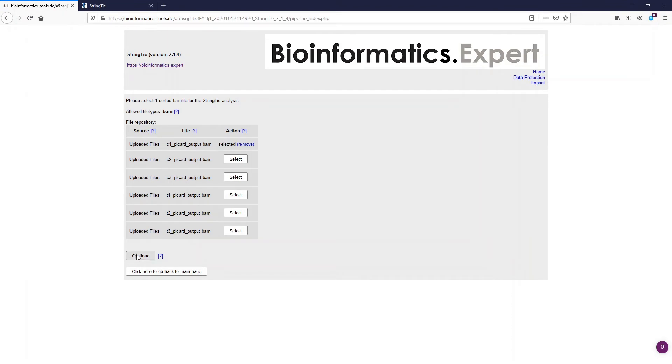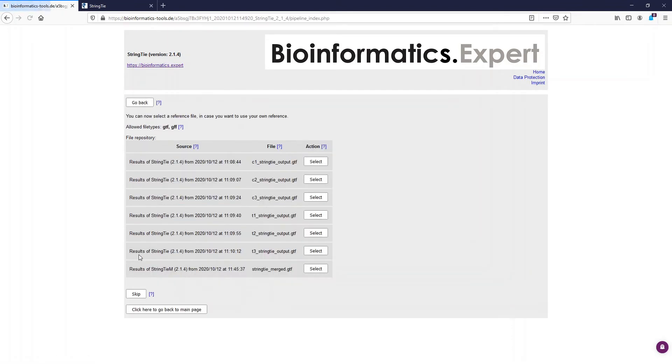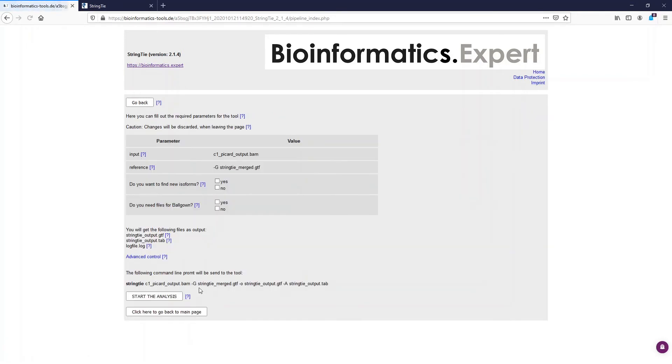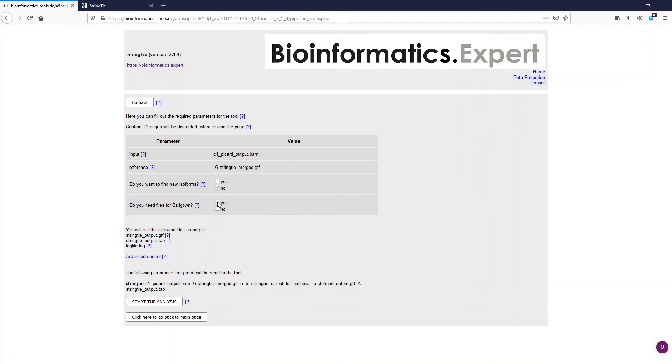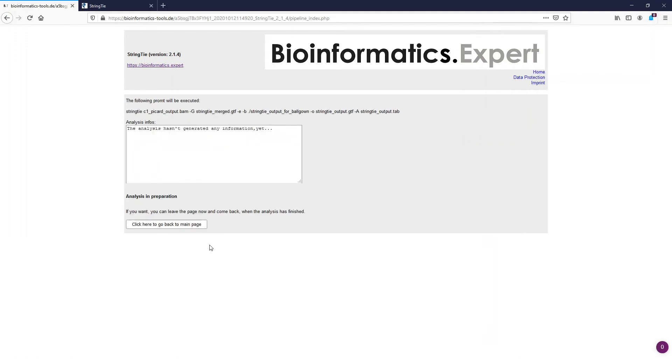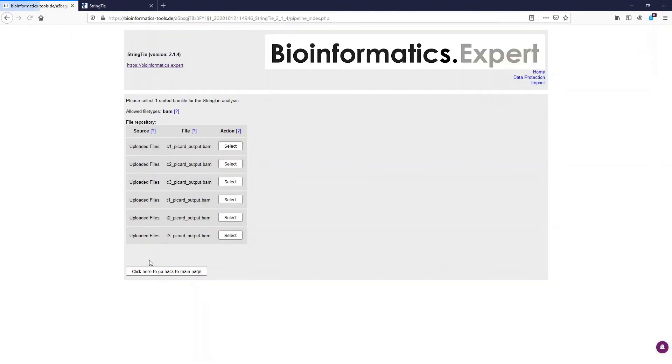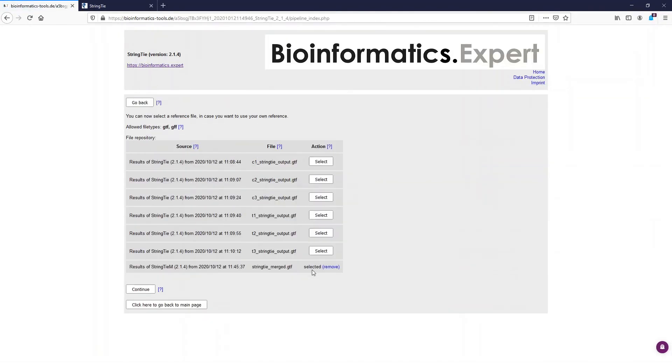After we have selected the BAM file we now have to select the merged reference file. In the parameter table select no on the first question and select yes on the second question because we need the files for the Ballgown analysis. Now we can start the analysis. And with the same parameters we can also start the StringTie runs for the other samples.